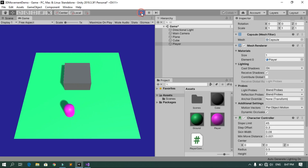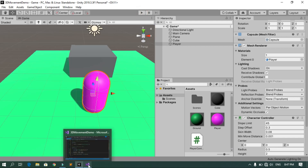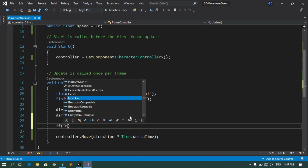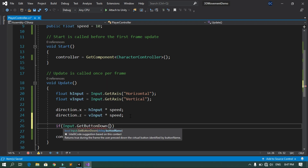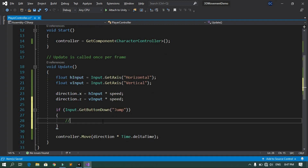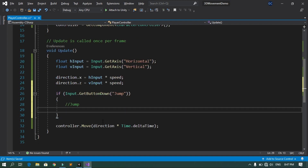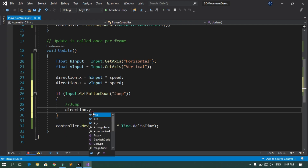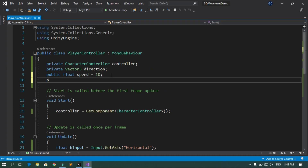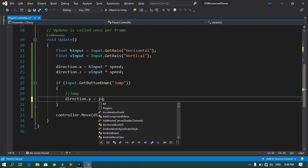Now let's add jumping. In the Update method, check for the jump button with 'if (Input.GetButtonDown("Jump"))'. When the spacebar is pressed, we set the Y component of direction to a jump force. Declare 'public float jumpForce = 11;' and inside the if block write 'direction.y = jumpForce;'.